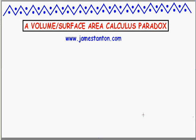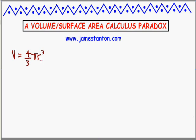Welcome. Here's a little curiosity that many people observe from a calculus class when you study the volumes and surface areas of spheres. We all know that the volume of a sphere — we can prove this in calculus — is four-thirds pi r cubed. We can also work out the surface area of the sphere, and it turns out to be four pi r squared. Not all calculus courses actually go through that derivation, but it's actually not too hard to get there as well.